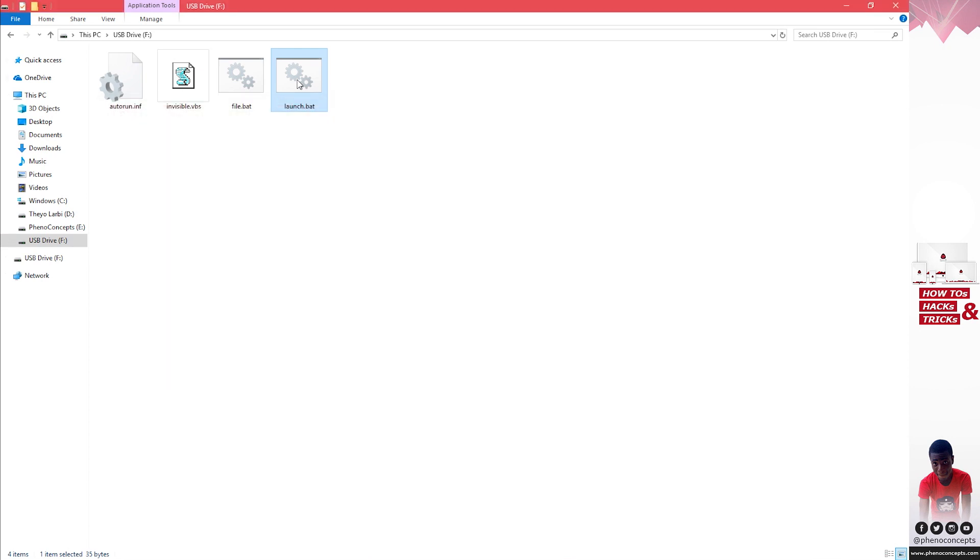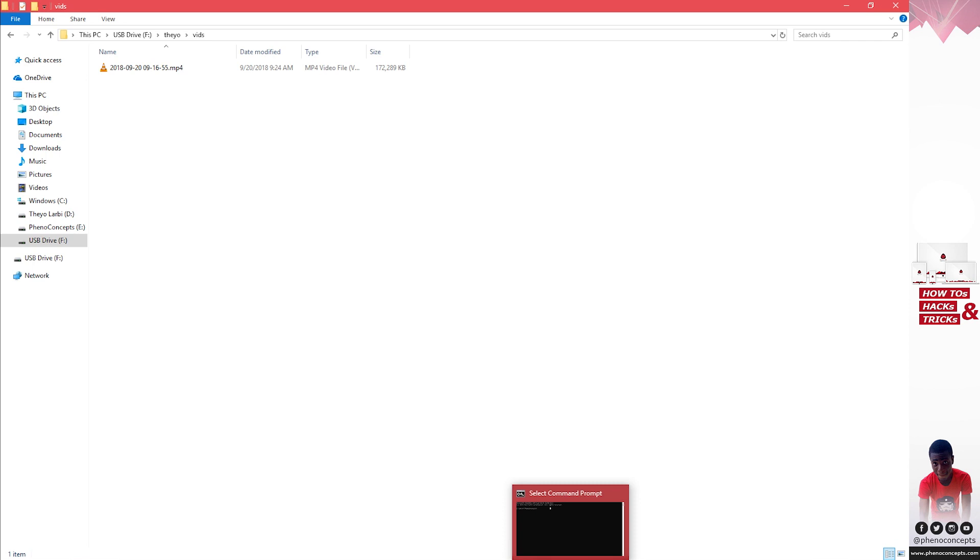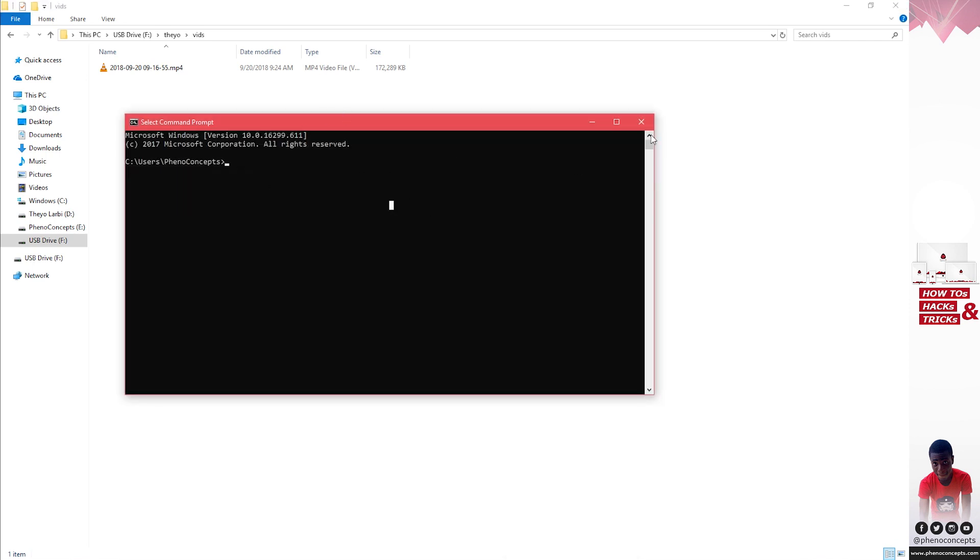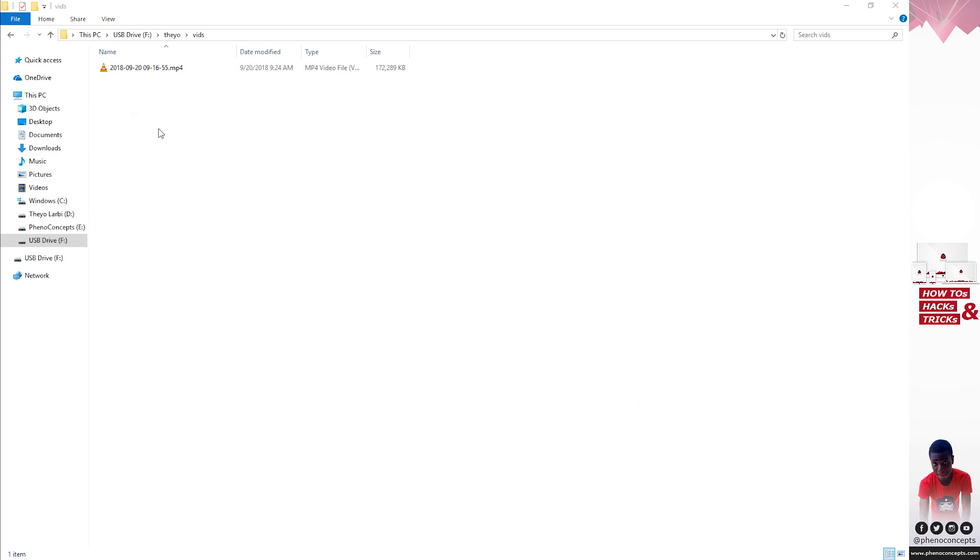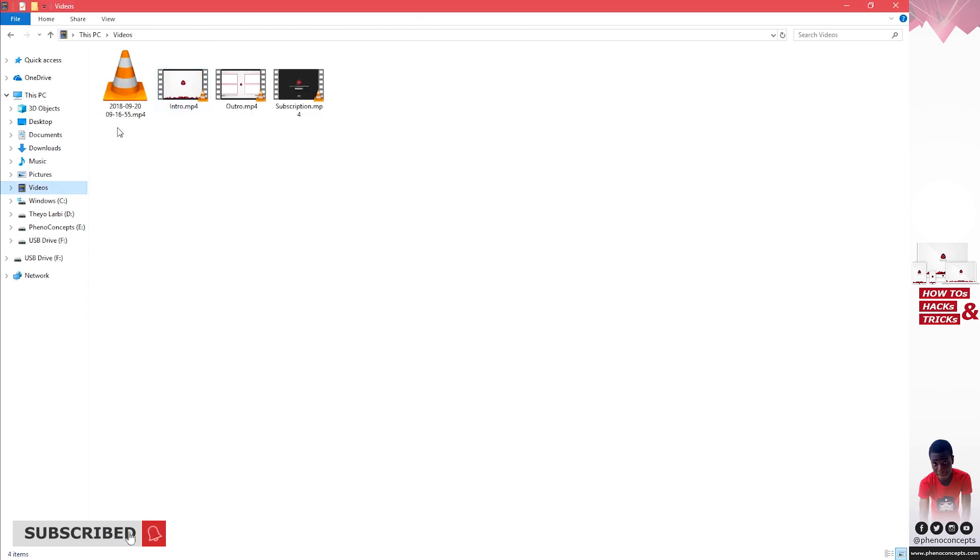The files have started copying. You can see the Theo folder just was just created and the files are copying. To show you, if we didn't create the invisible.vbs you would be able to see all the codes running in the background, but because we created it you can't even see that the files are being copied. We are expecting four videos including this one.